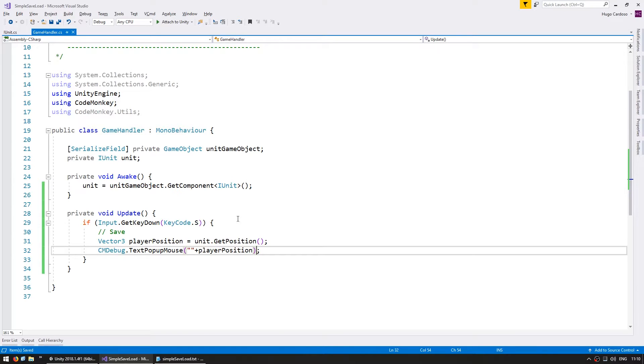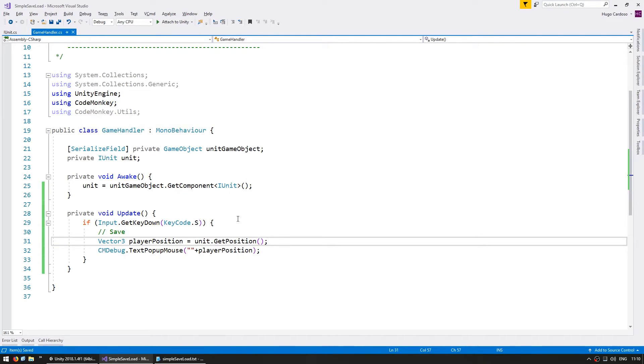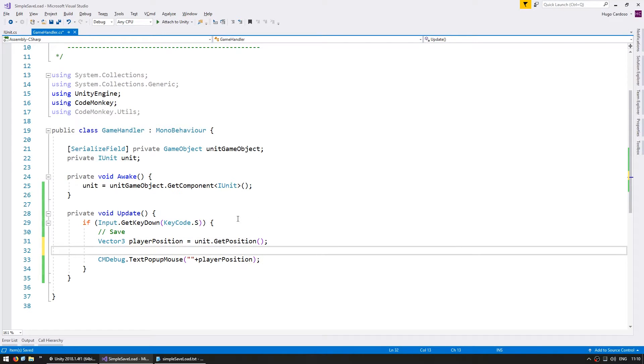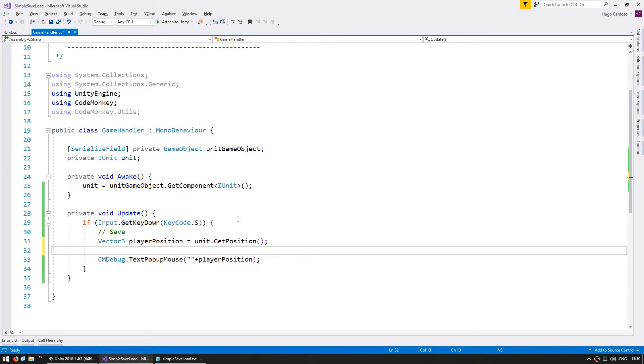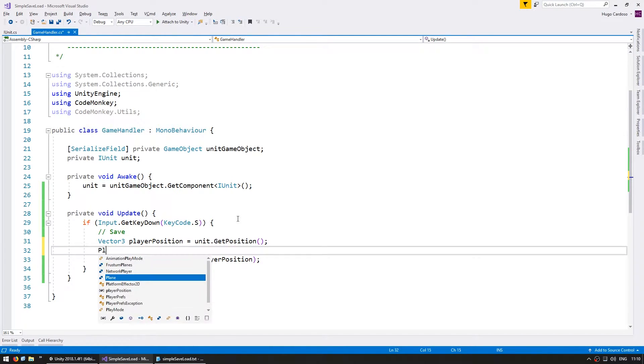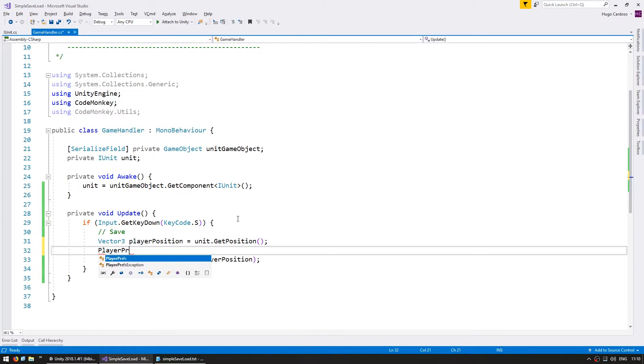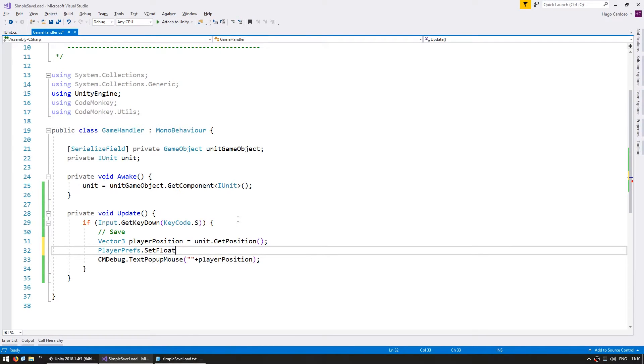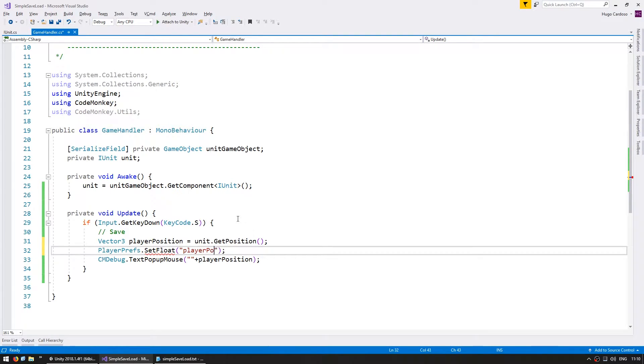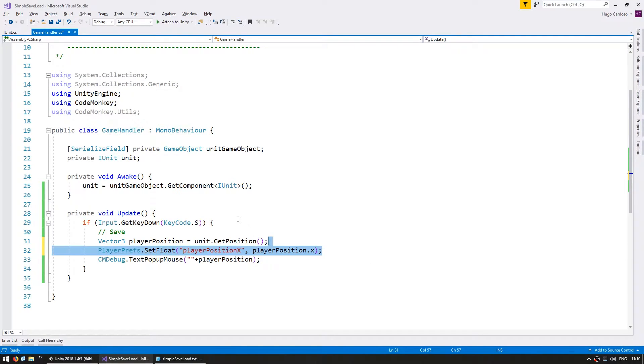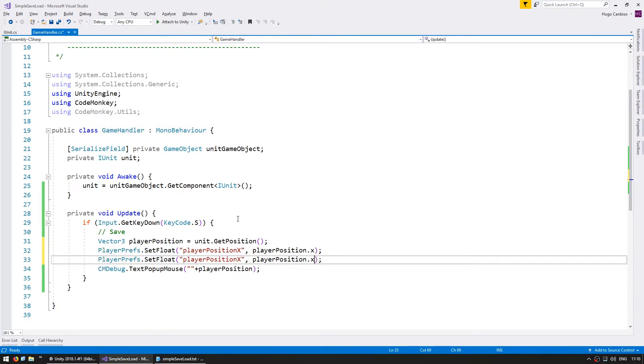Let's go into our code and in here when we hit save after we grab the player position let's save it using player prefs. Now player prefs doesn't actually have a native function for storing a vector3 so we're going to store two floats. Two floats in this case since we're working in 2D so we don't need the Z. We go into player prefs and set a float. In here you give the name of the field that you wish to save so let's say player position x and I'm going to save the player position dot x. Do the same thing for the y.